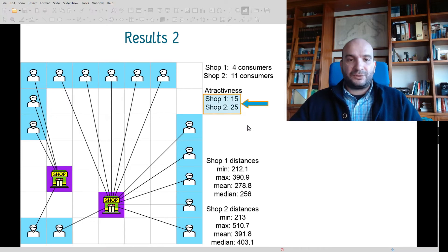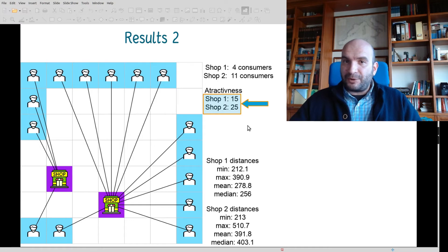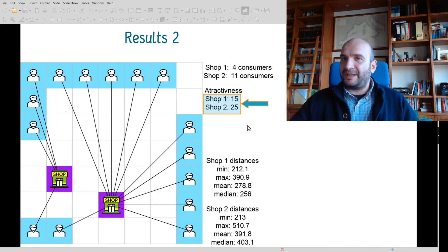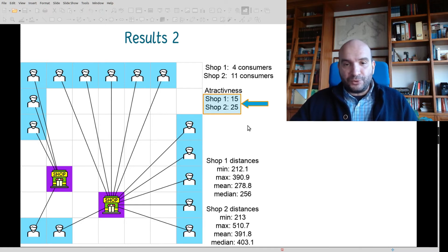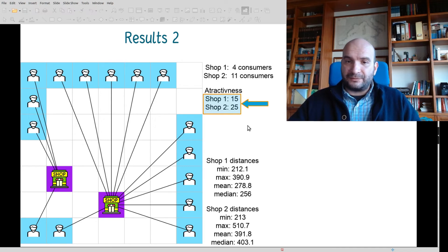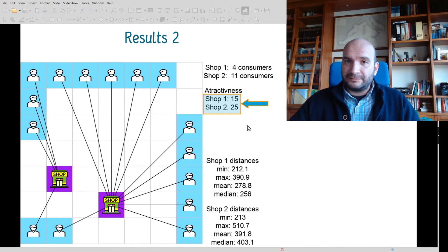On the other hand, in the same area with those two shops but different attractiveness values, shop 1 has attractiveness of 15 and shop 2 has attractiveness of 25. This changes the results: shop 1 attracts just 4 customers, while shop 2, which has increased attractiveness, attracts 11 customers. This is the allocation of customers in the study area.